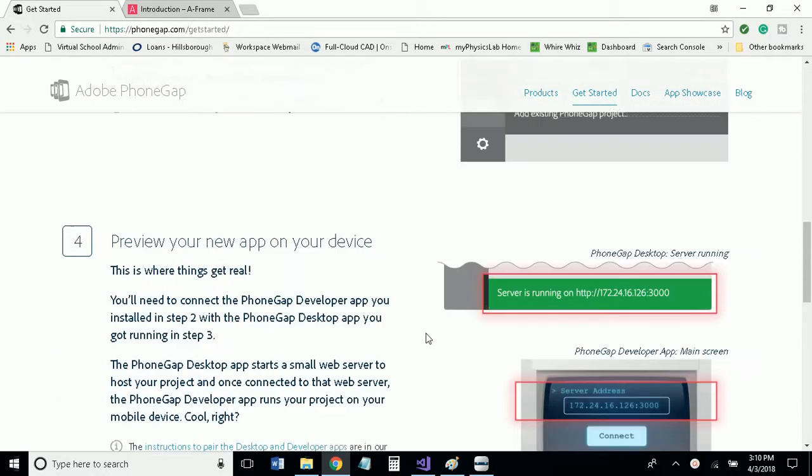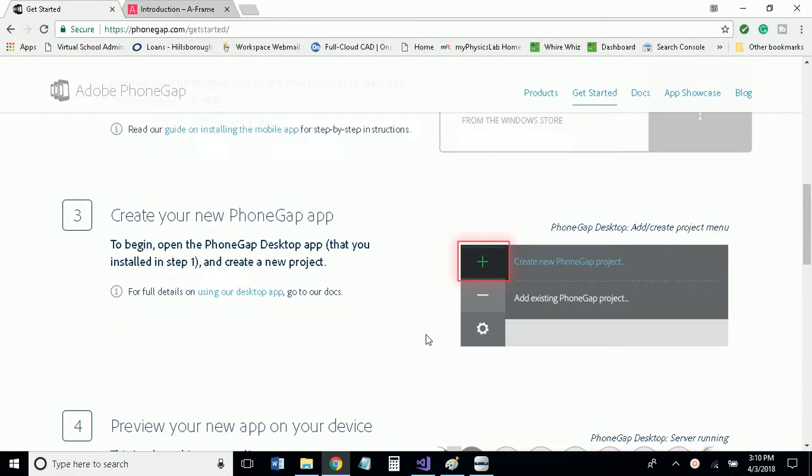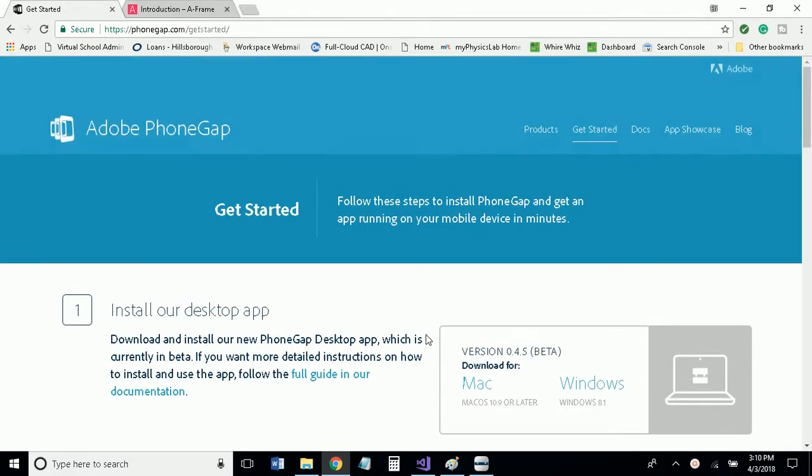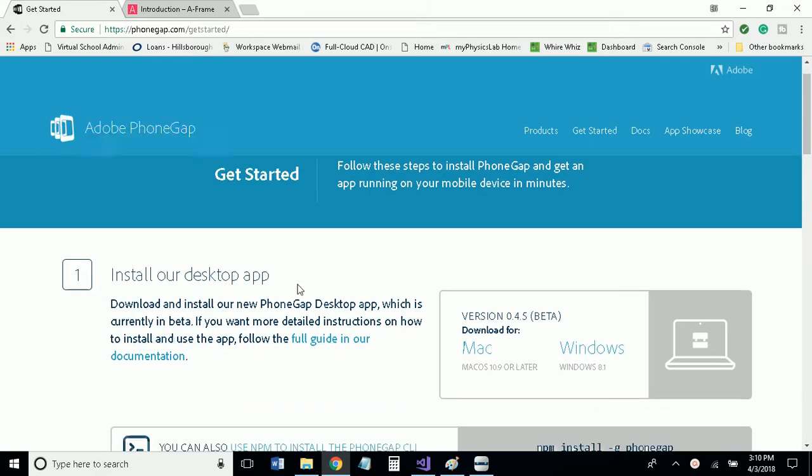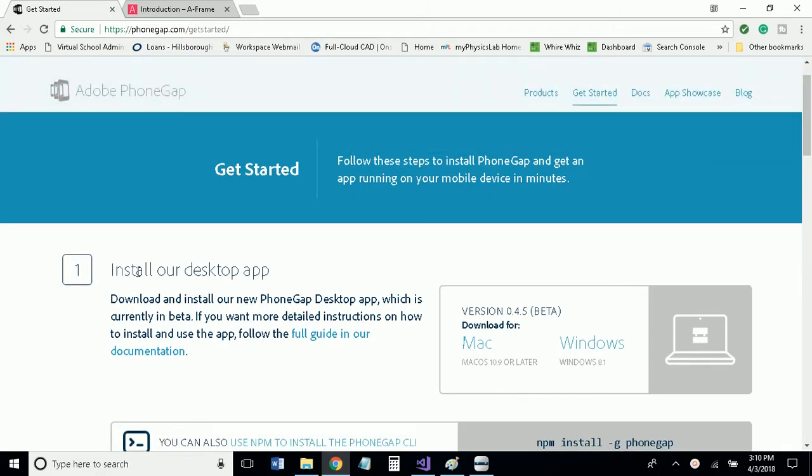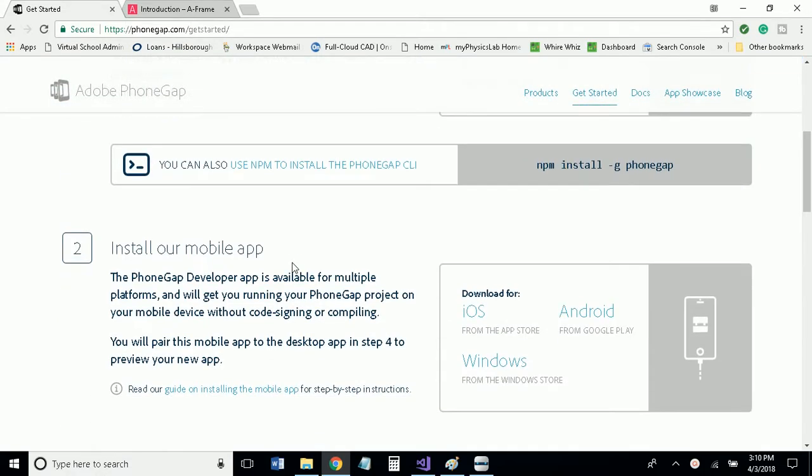So what you'll want to do first is go to the PhoneGap website, which I will have linked in the description below, and you will want to install the desktop app and the mobile app.